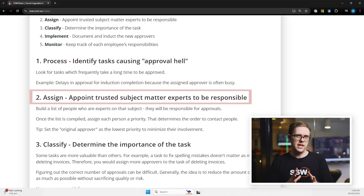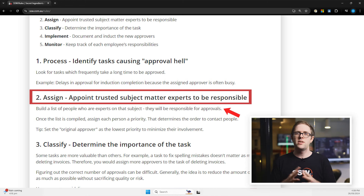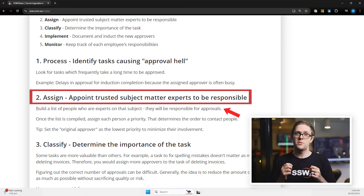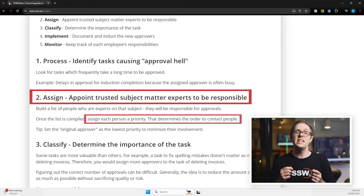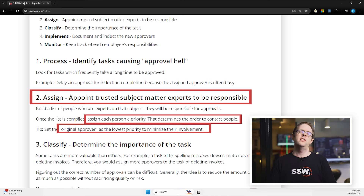The second step is to assign trusted experts. Build a list of subject matter experts who can handle approvals in their respective areas. These experts will be responsible for the approvals and each should be assigned a priority. The original approver should have the lowest priority to minimise their involvement.